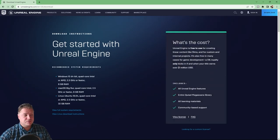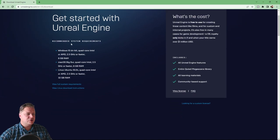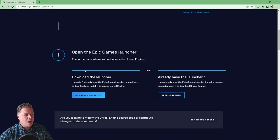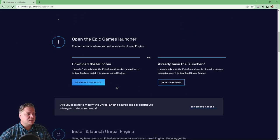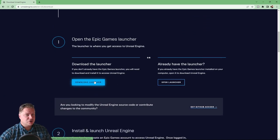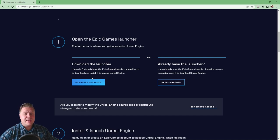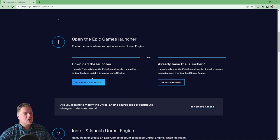Get started with Unreal Engine comes up and if we just scroll down a little bit we've got download the launcher. Now before you can install Unreal Engine you must download the Epic Games launcher. That's just how it works.